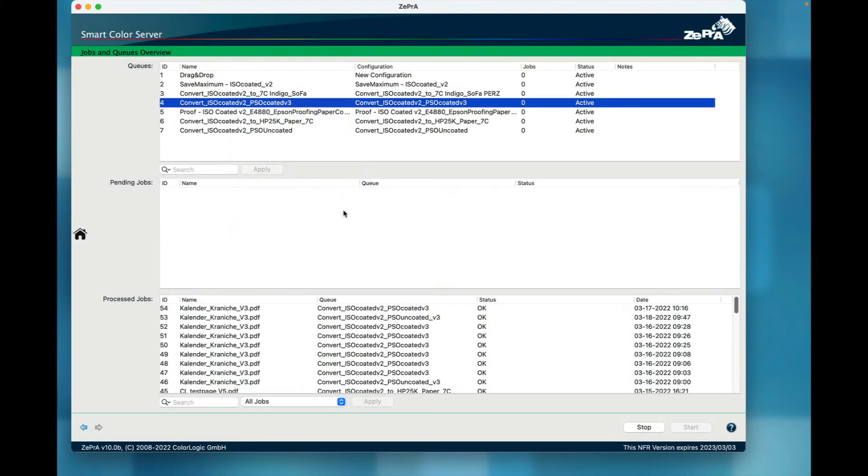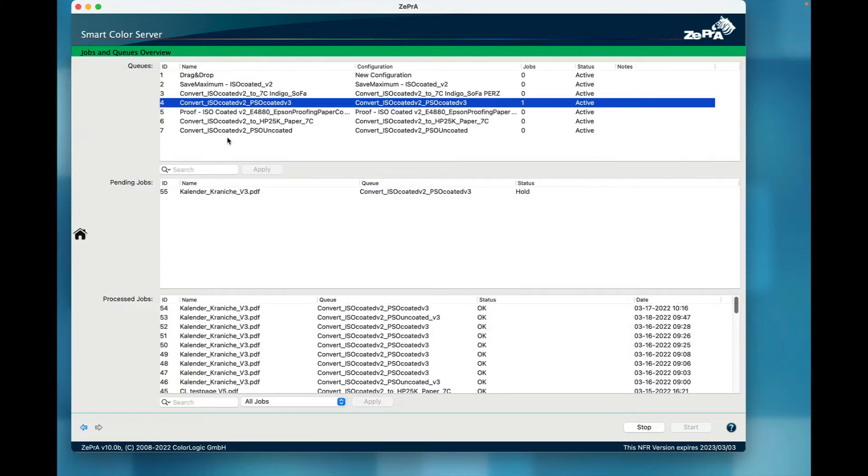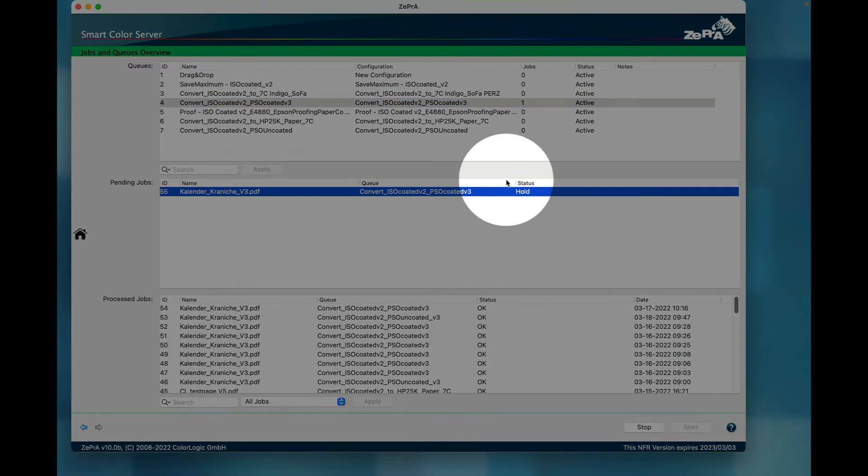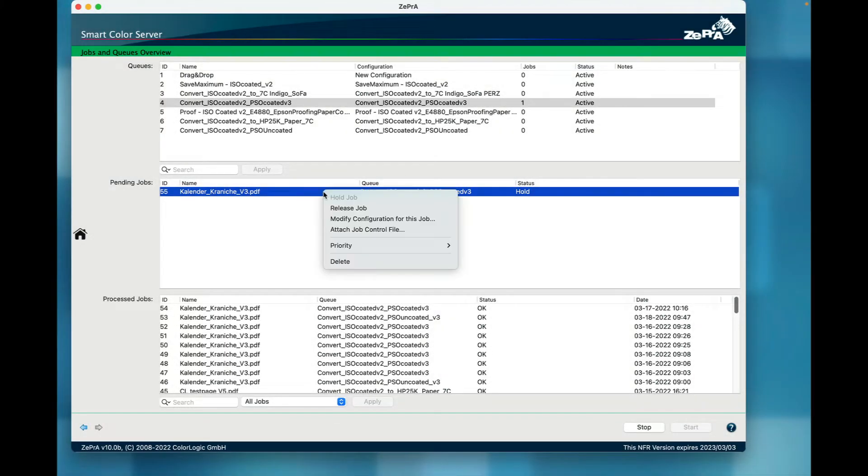Use the new feature Add Files to Queue and Hold to add one or multiple files. Instead of processing the files right away, they are put on hold in the pending jobs list.